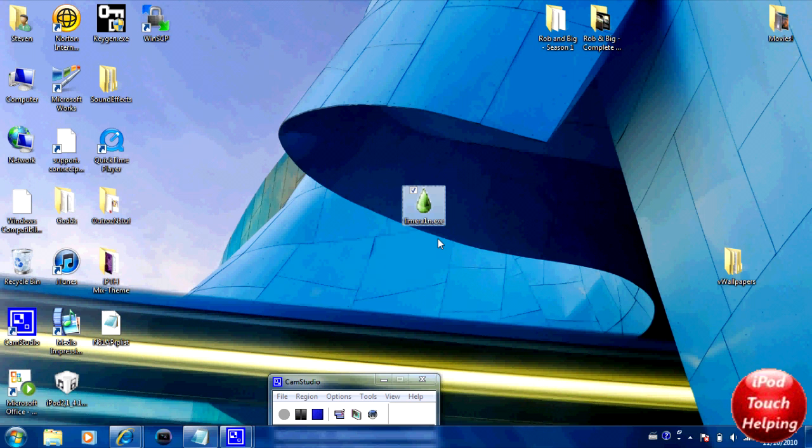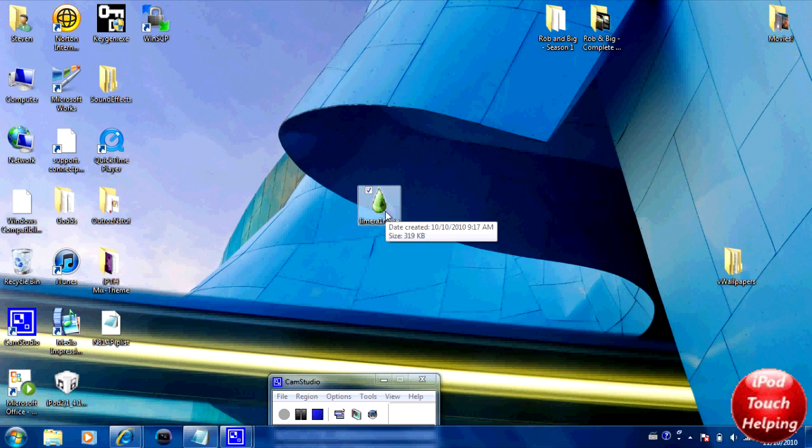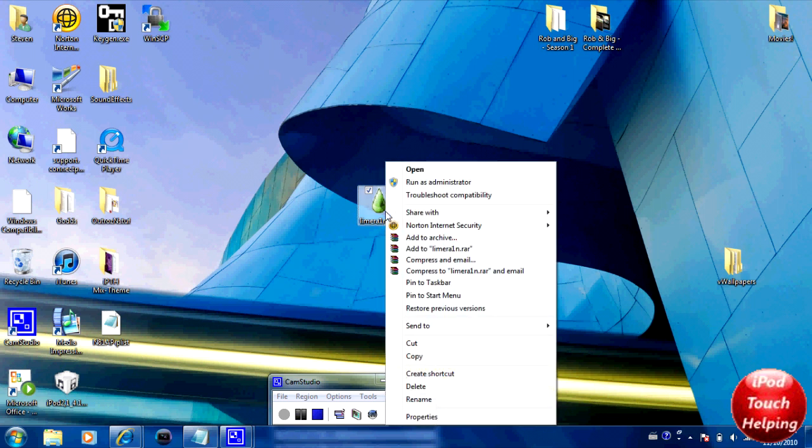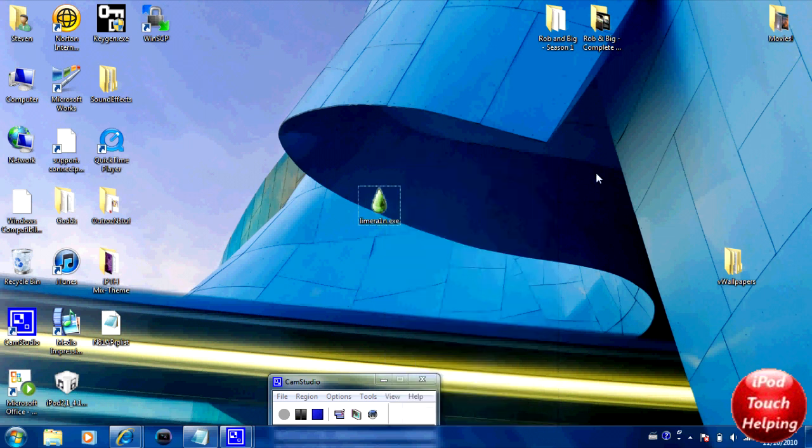So basically, if you downloaded it yesterday or something like that, go back and update it because he does keep on updating it. Geohot is still making updates. What you're going to want to do here is right-click on it and simply click 'Run as Administrator' right there.